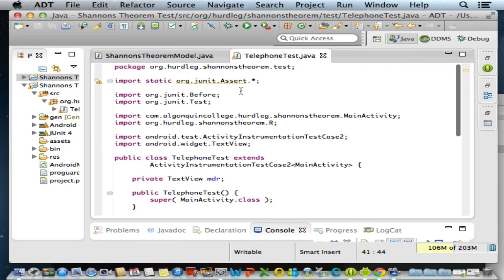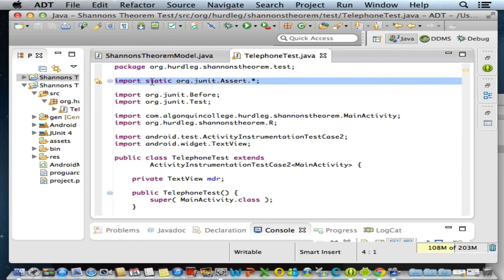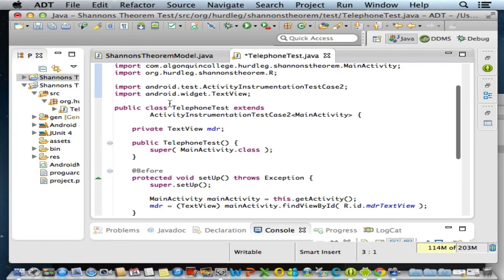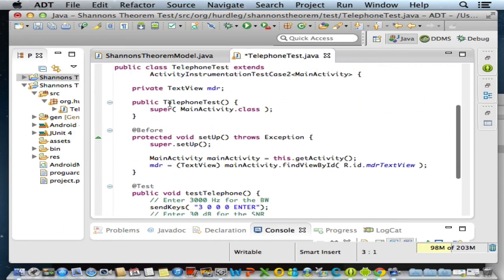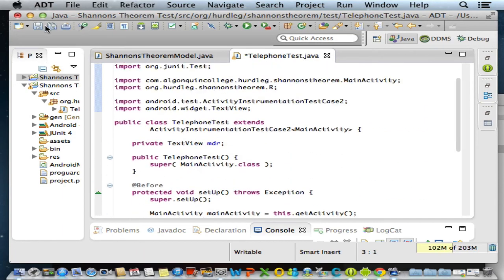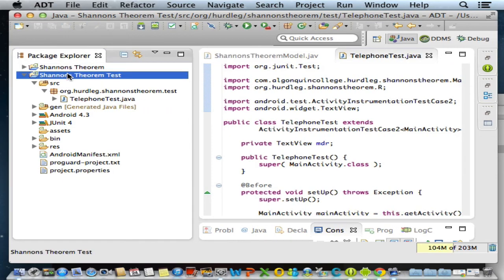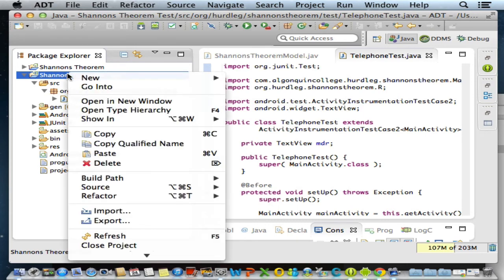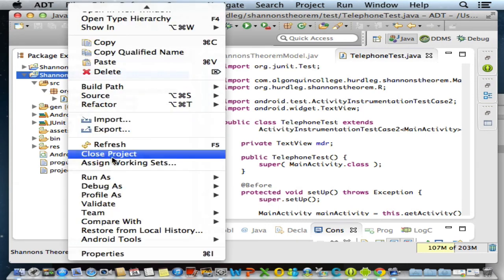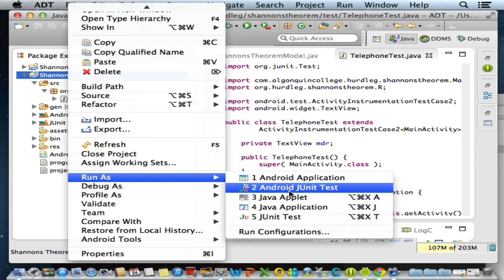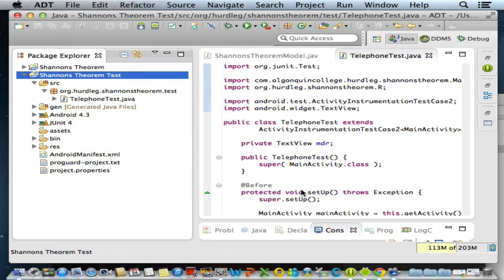We do have a warning here, and we're going to remove this import. That removes our warning. Great. So now I'm ready to run my test. I'm going to right click and run as, and now I'm going to run my Shannon's Theorem test project as an Android JUnit test.